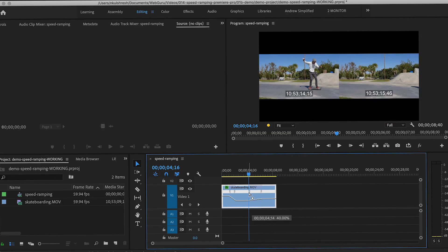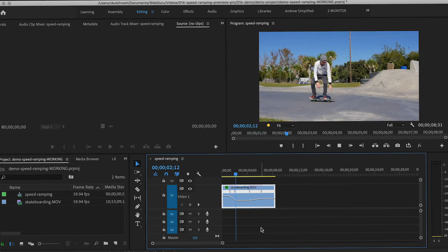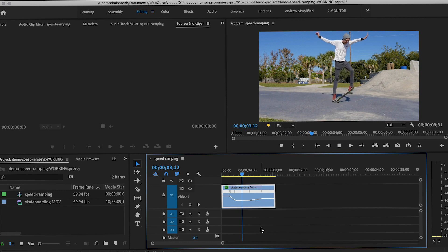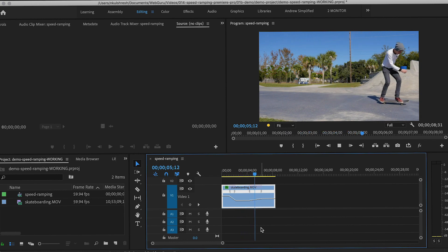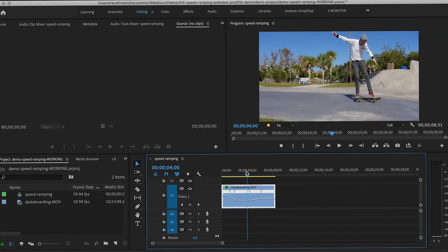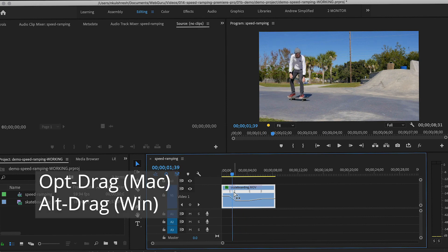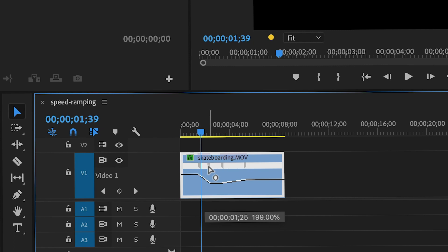And now the clip smoothly goes from fast to slow, and then back to normal speed. In case I need to do any fine-tuning, if I need to move the entire keyframe to the left or right, I simply need to option-drag or alt-drag on Windows to move an entire keyframe.